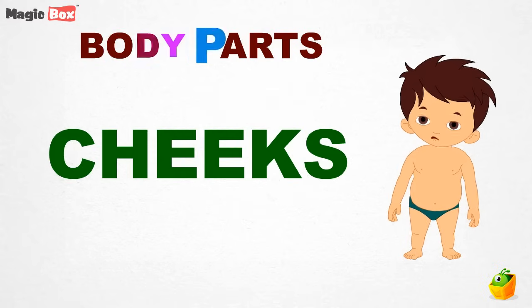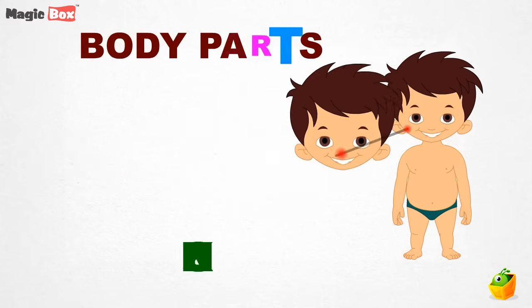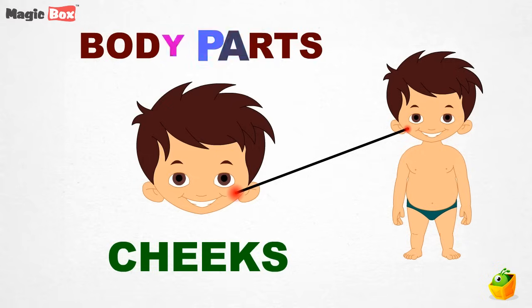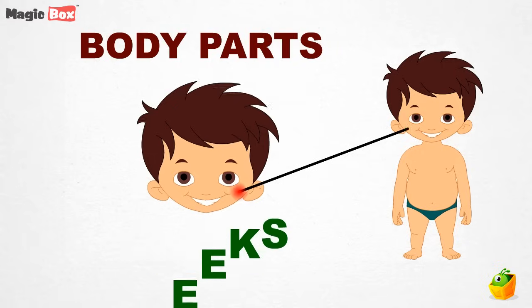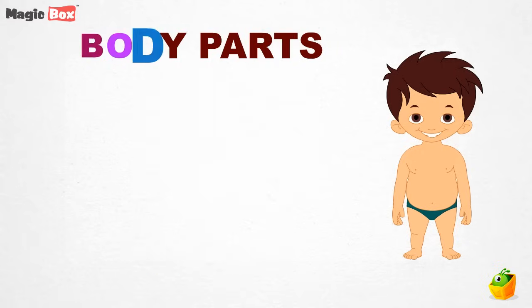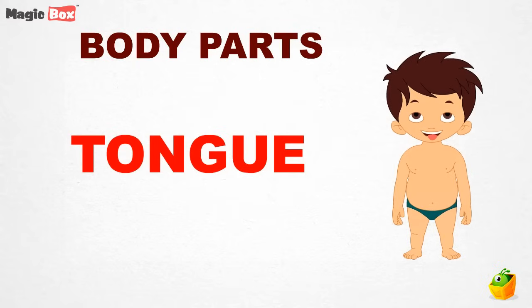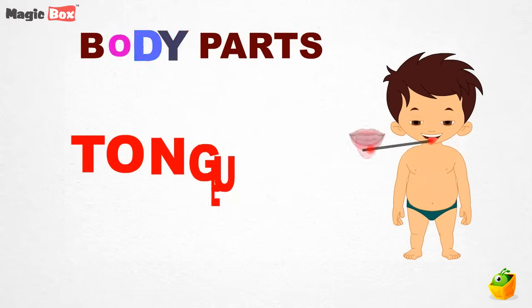Cheeks. These are your cute cheeks. Tongue. This is your tongue.